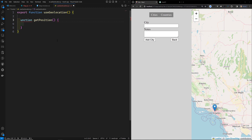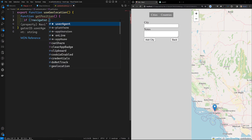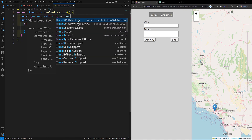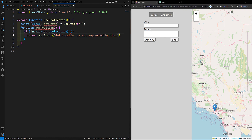Inside this hook, I'll have a function called `getPosition`. First, if `navigator.geolocation` is not present, we handle that case. I'll set up state: `const [error, setError] = useState('')`. If geolocation is not supported, I'll call `setError('Geolocation is not supported by the browser')`.